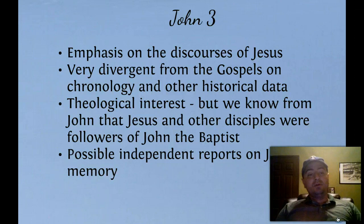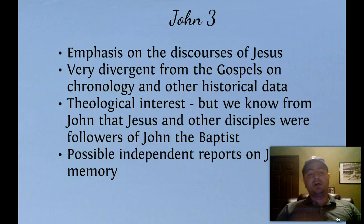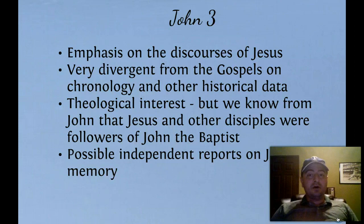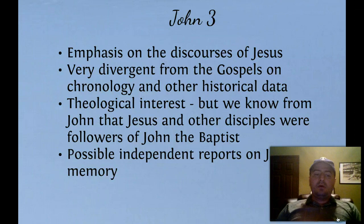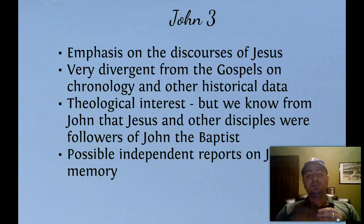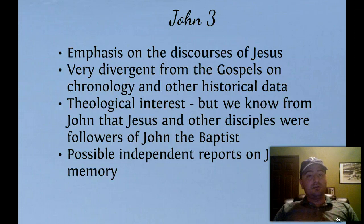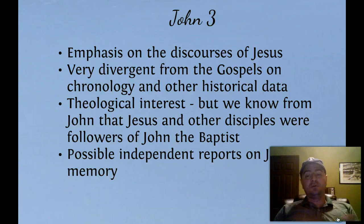The theological interest of John: we know from John that Jesus and the other disciples were followers of John the Baptist. We only know from John this one historical thing about Jesus — that he was a disciple of John the Baptist — and also that some of his disciples came over from the John the Baptist camp. There are also possible independent reports on Jesus' memory that are unique in John, which might have some historical value, but most of his value is a theological reflection.